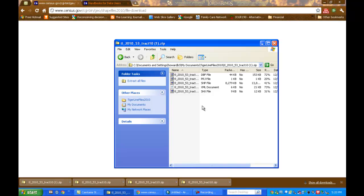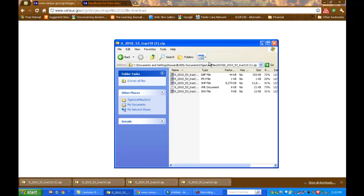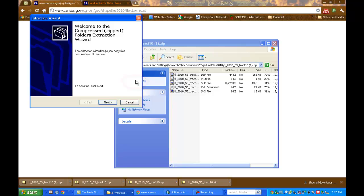Now, I can see the files contained in that compressed file. But I still need to extract them before I can use them. Over here on the left, in this version, I have extract all files. In some versions of Windows, you'll have extract all files along the top of the window. So click on extract all files.